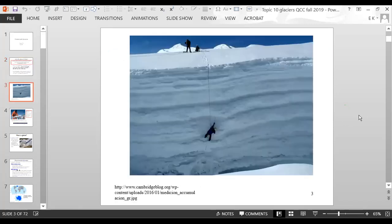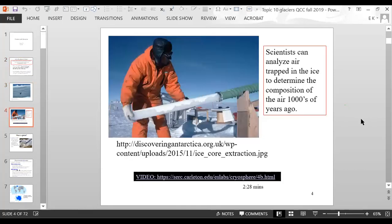Here you can see the side view of layers of glacial ice. Scientists can analyze air trapped in the ice to determine the composition of the atmosphere thousands of years ago.